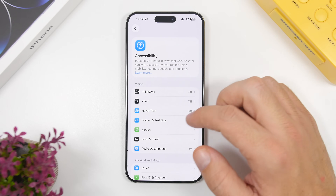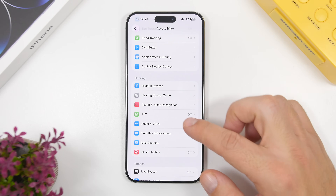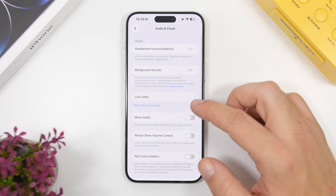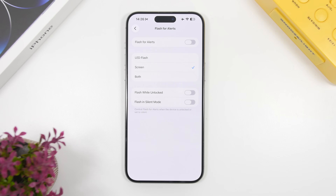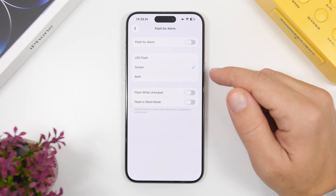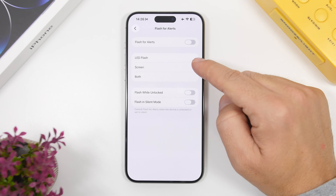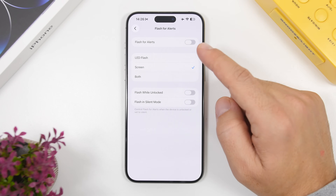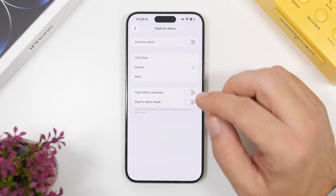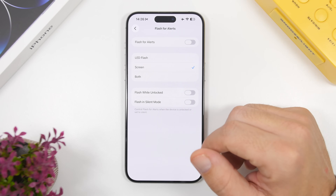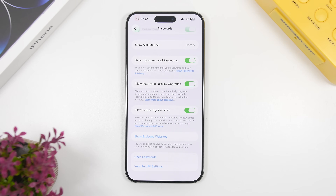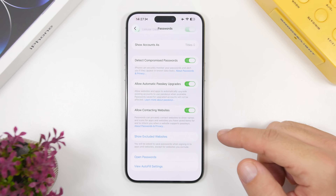Under Accessibility, go to Audio and Visuals — a feature many people use is Flash for Alerts, which uses the LED flash. But now on iOS 26.2 you can also use the screen of your device. You can choose the LED flash, the screen flash, or even both, so you now have the option to flash the screen instead of the flashlight.